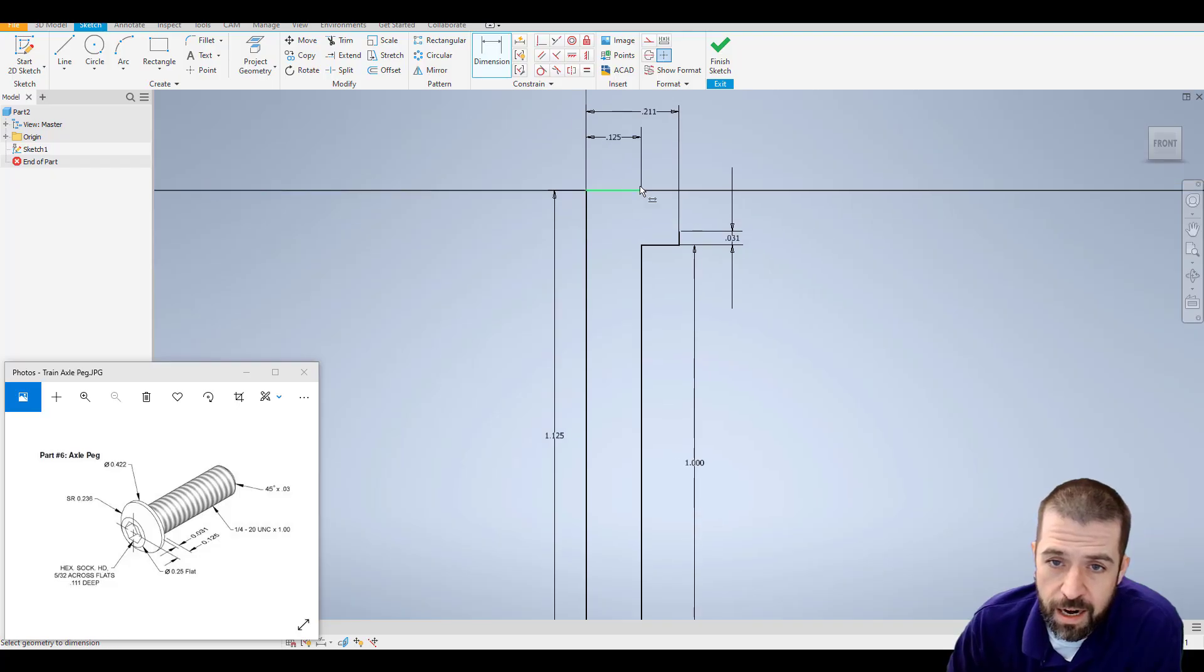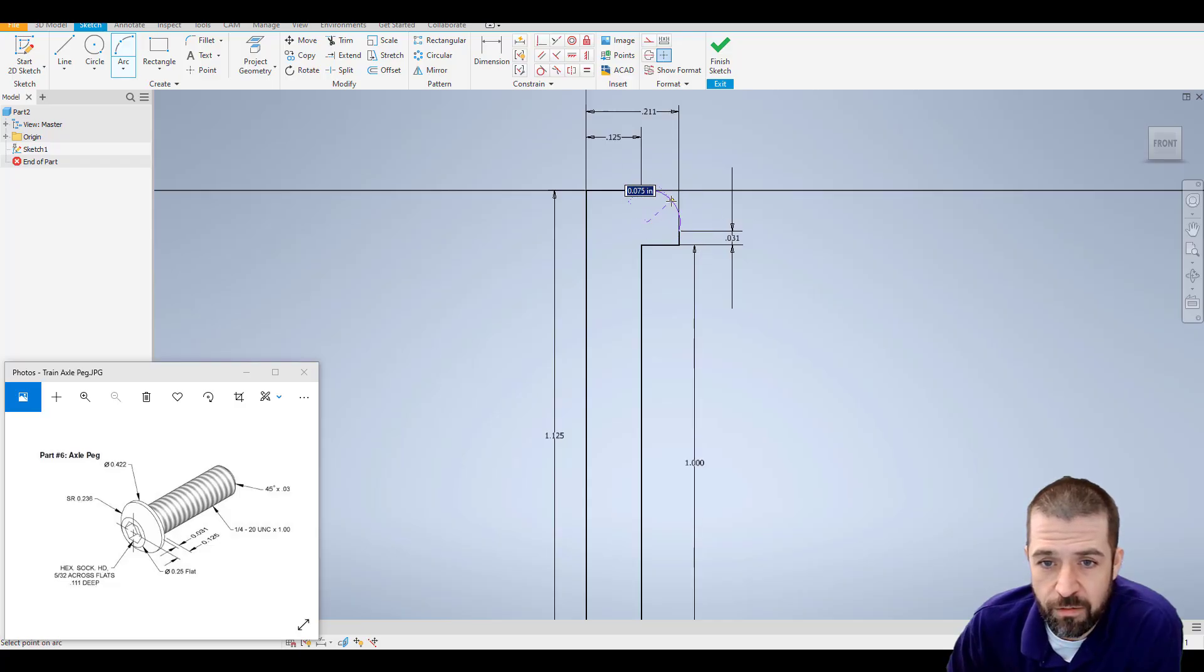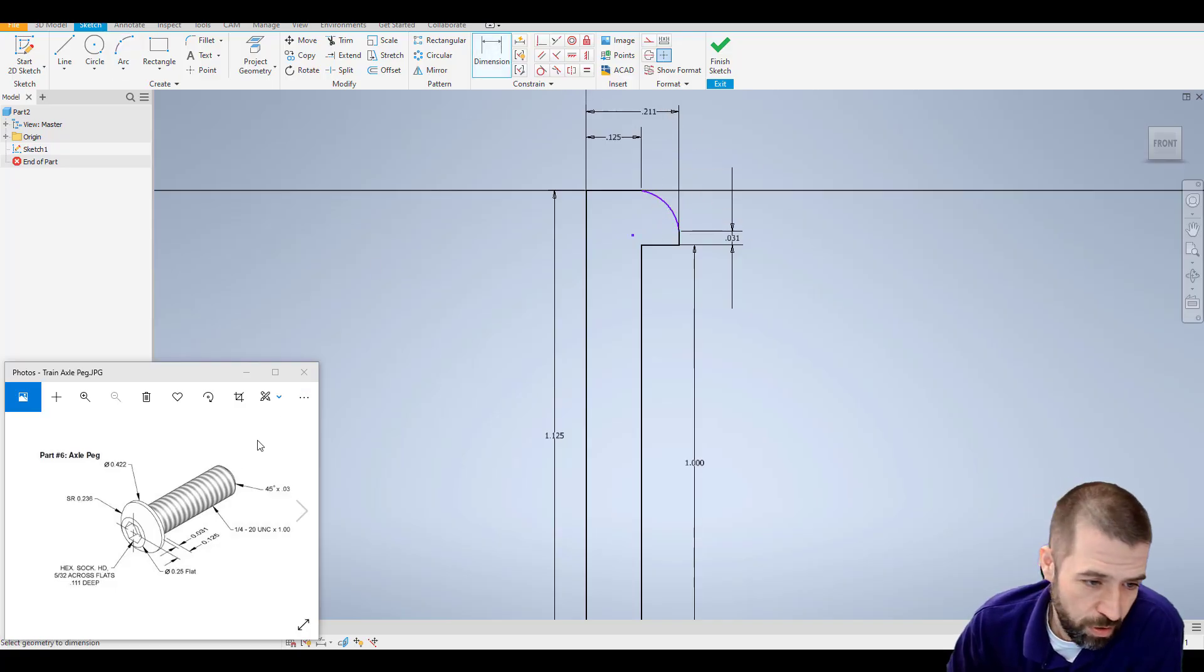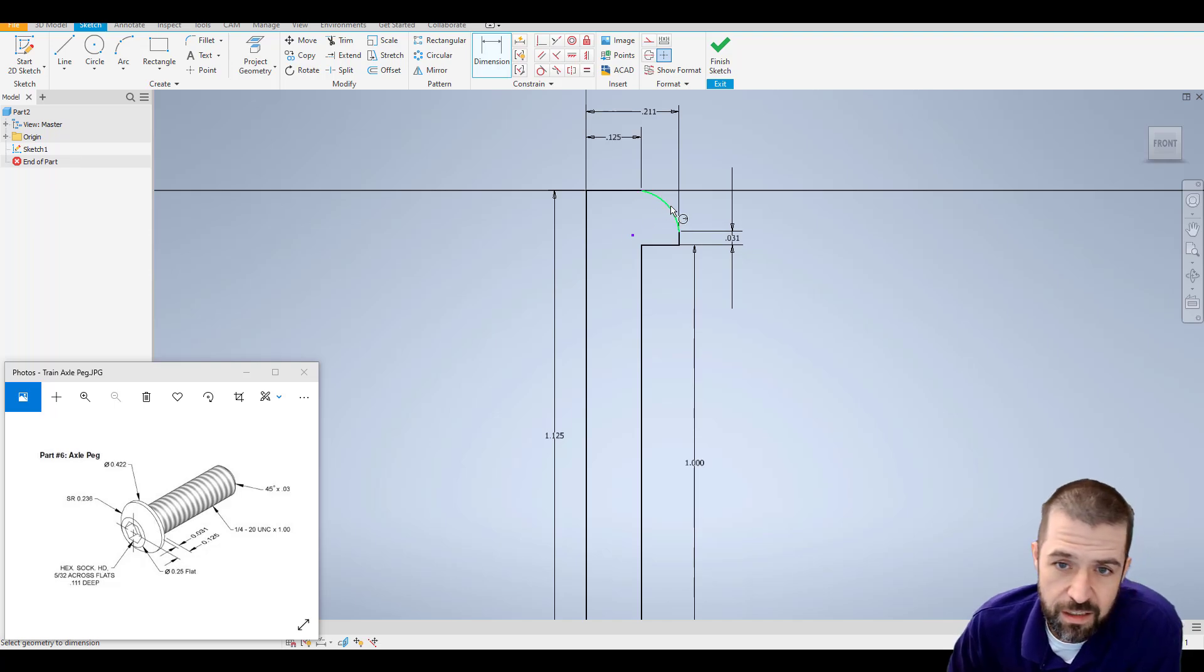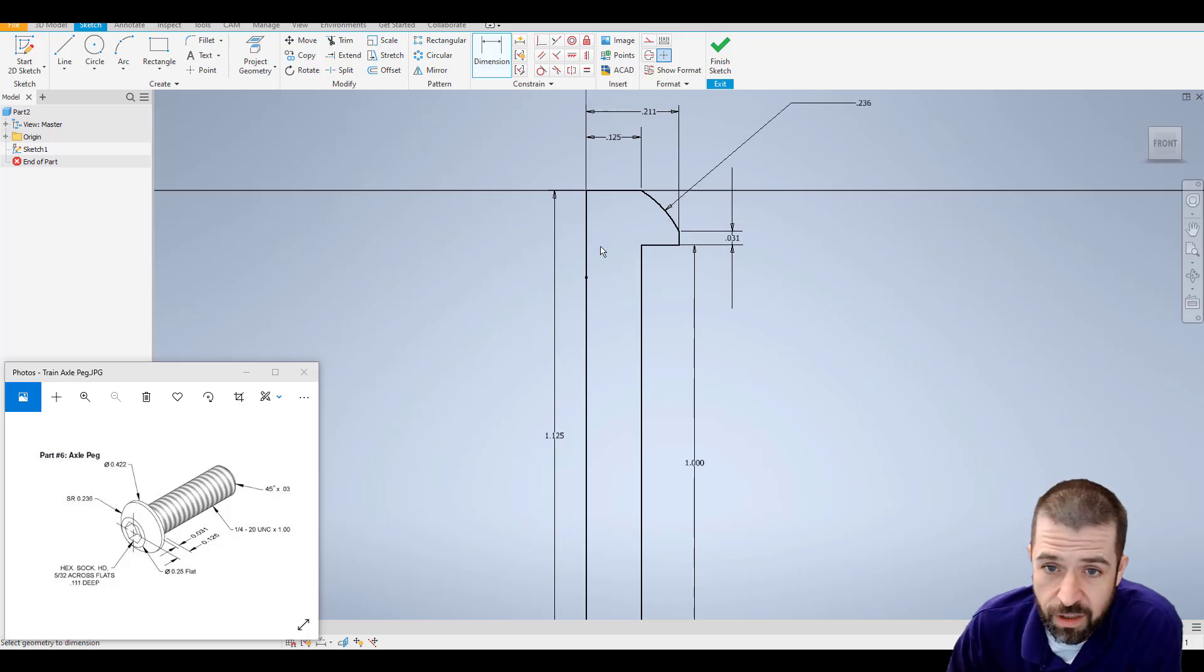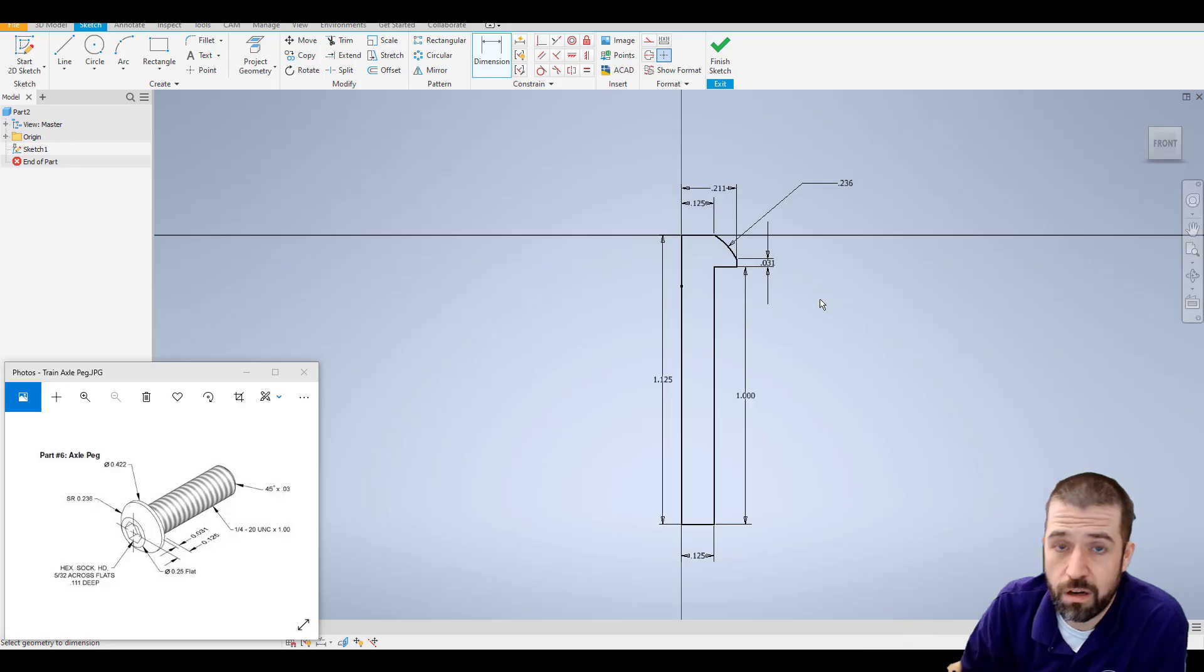Now I can put this arc in there. I'm just going to use my three-point arc from here to here. I want to aim it towards my object. I'll come back with my dimension tool, and it says I have a spherical radius of .236. So I'm just going to put a dimension in here, .236. And that gives me that nice smooth arc.